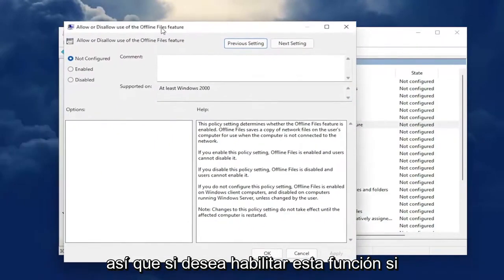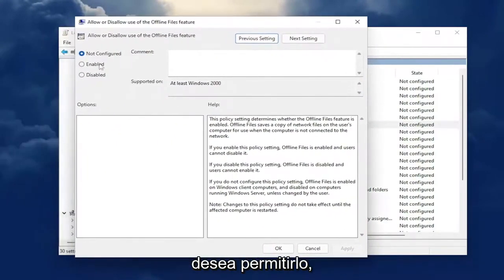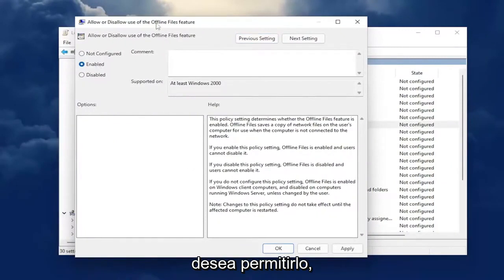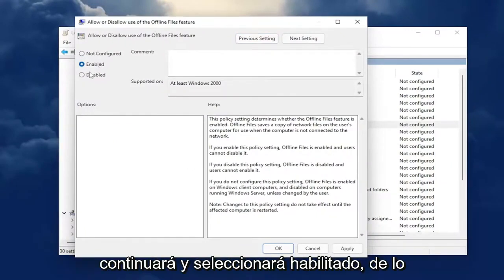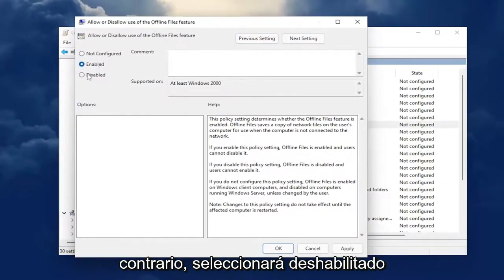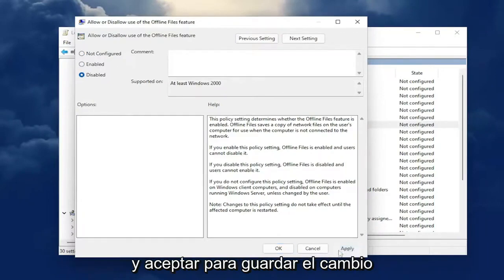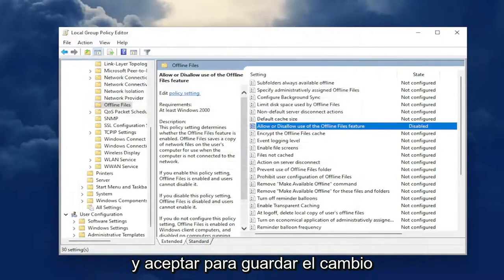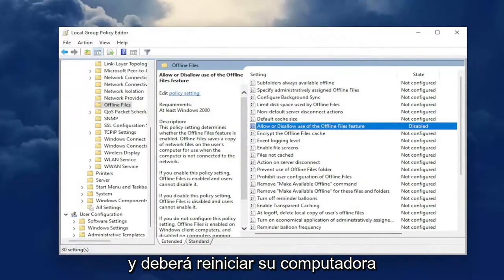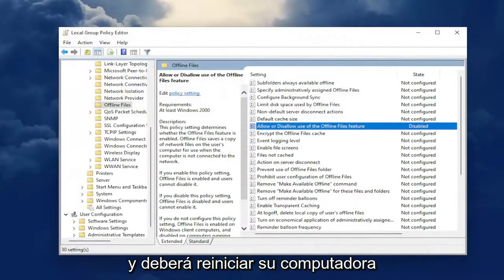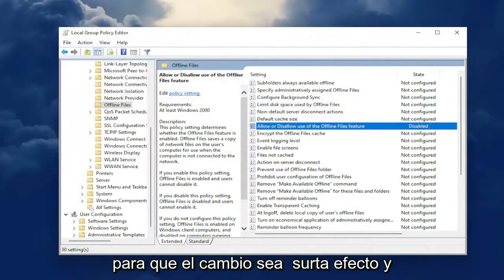So if you want to enable this feature and allow it, go ahead and select Enabled. Otherwise, you're going to select Disabled. Then select Apply and OK to save the change. You will need to restart your computer for the change to take effect.